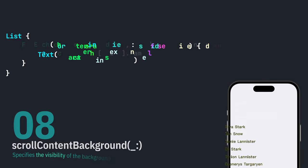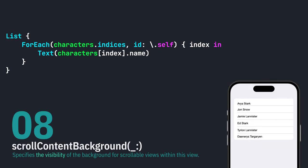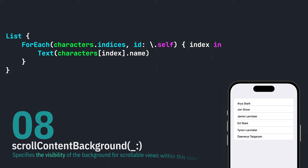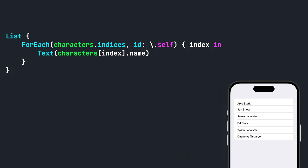Finally, if you need your list to have a custom background color, you can use the dot scroll content background modifier. Let's see how this works if we want to make our background a custom gray color.